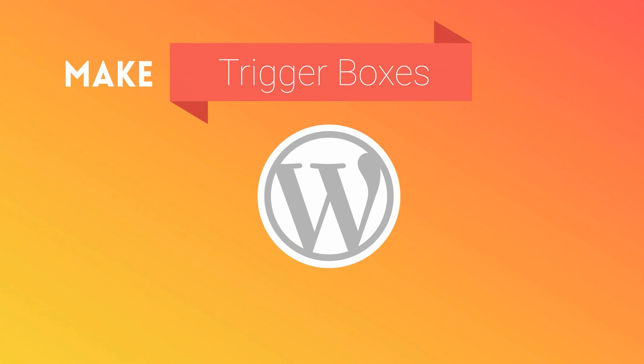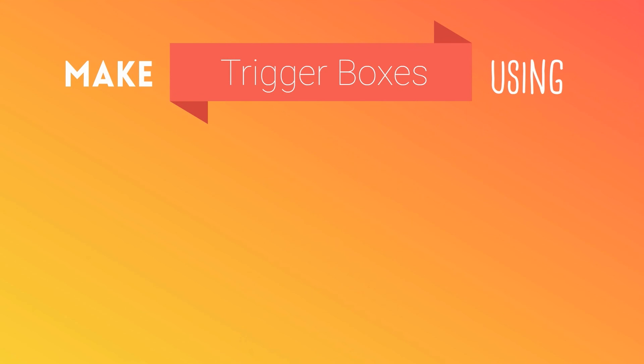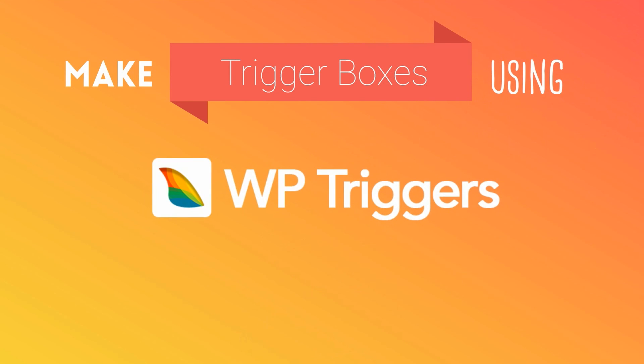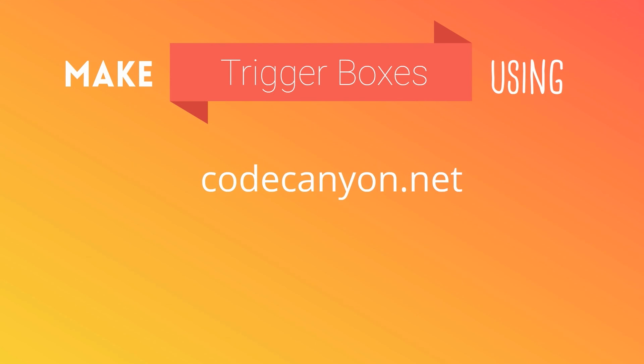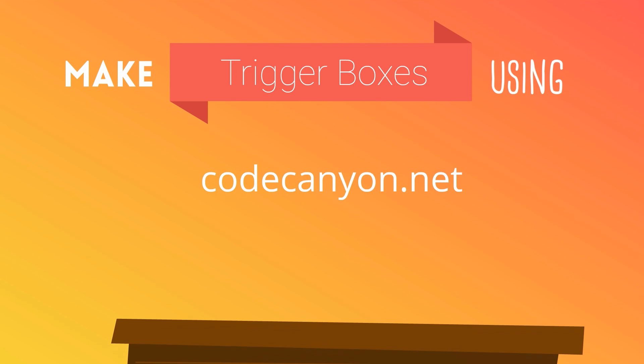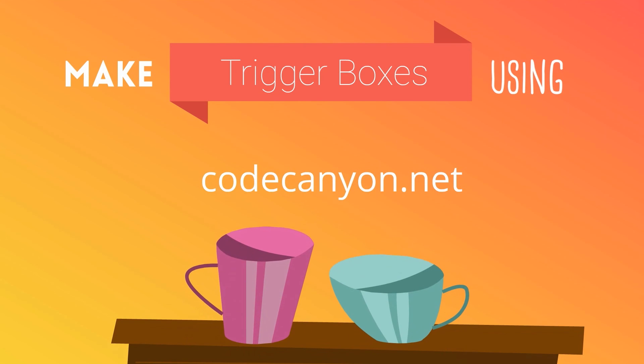You can make trigger boxes using a WordPress plugin called WP Triggers. You can buy a copy of this plugin on Code Canyon for about the price of a few fancy gourmet coffees.